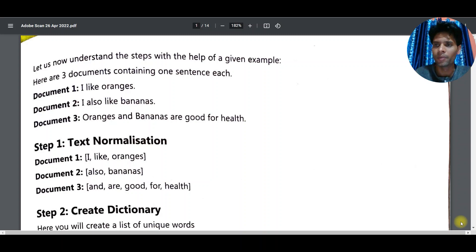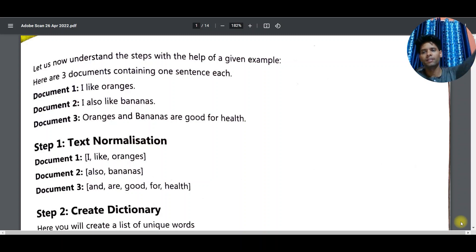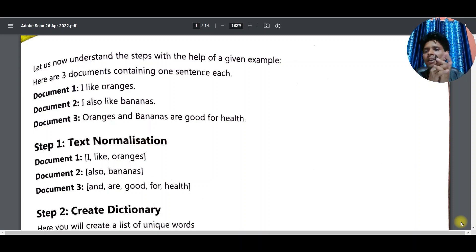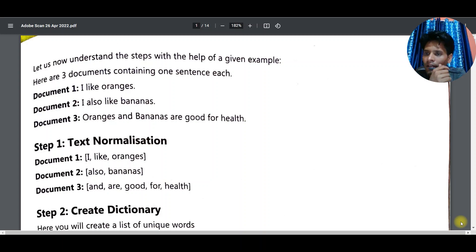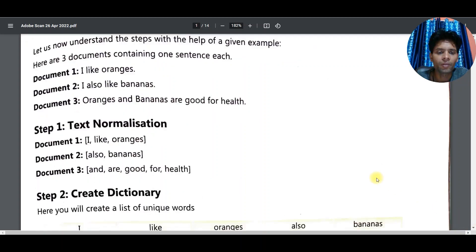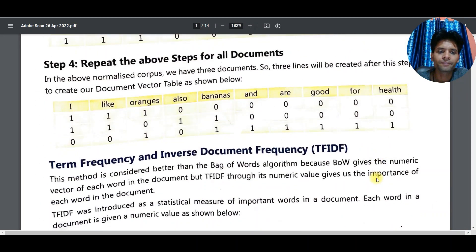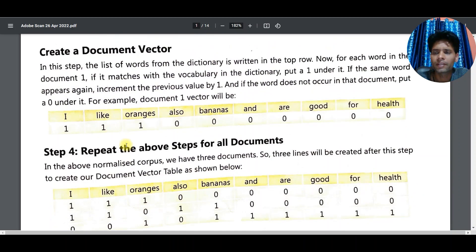Hi, good evening guys. I hope you all are good. Last class we already discussed Bag of Words, and today we are here to discuss the next topic, which is TF-IDF — Term Frequency Inverse Document Frequency.